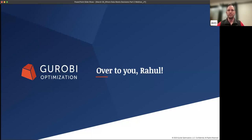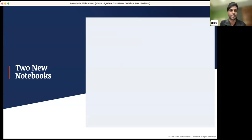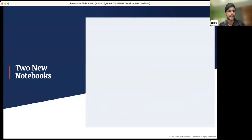Thank you, Jerry, for the wonderful introduction to mathematical optimization. For the next 25 minutes, I'll be going over two new notebooks that we're introducing to the data science library. These are notebooks that you as an academic could use in your classrooms, as a data scientist to learn more about optimization, or as an operations researcher looking at new use cases for integrating real data with mathematical optimization.